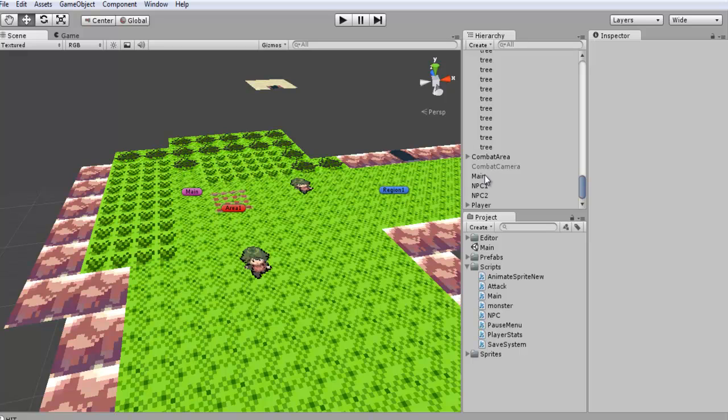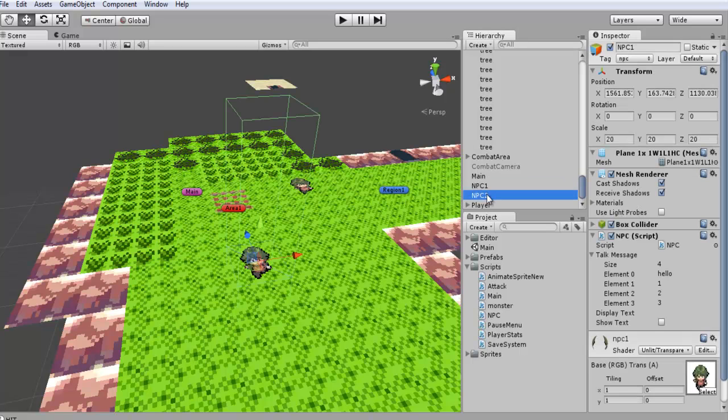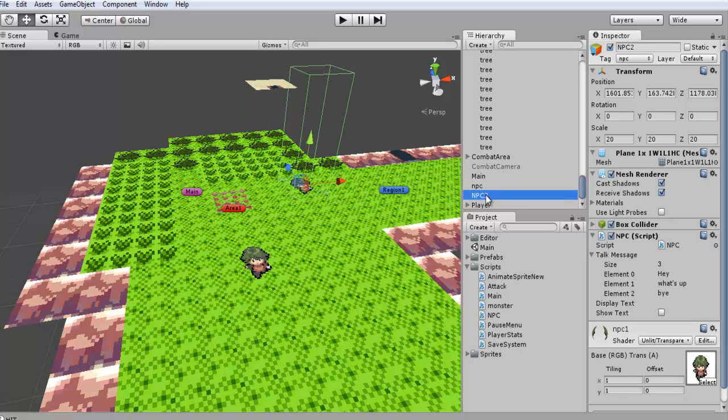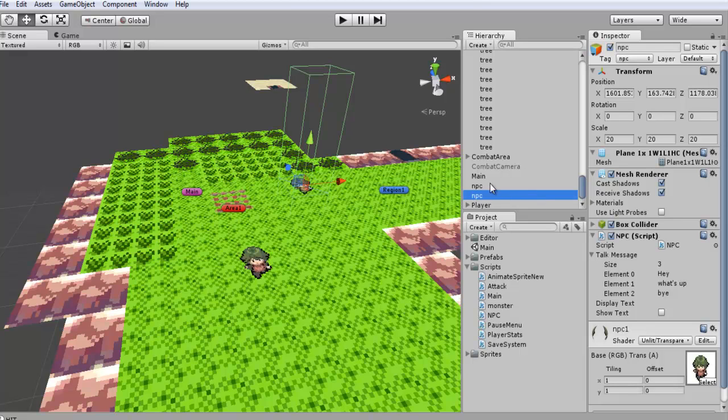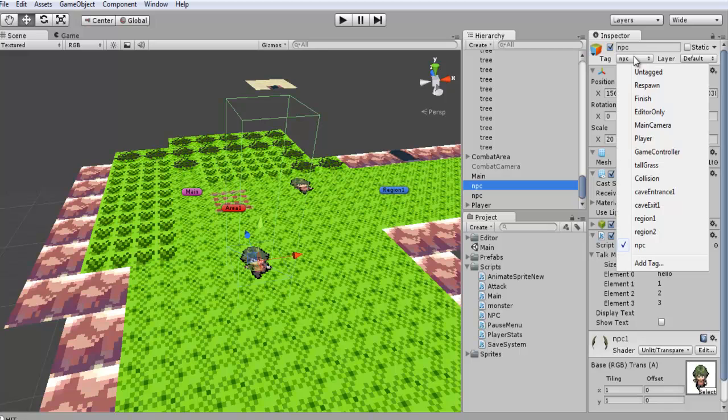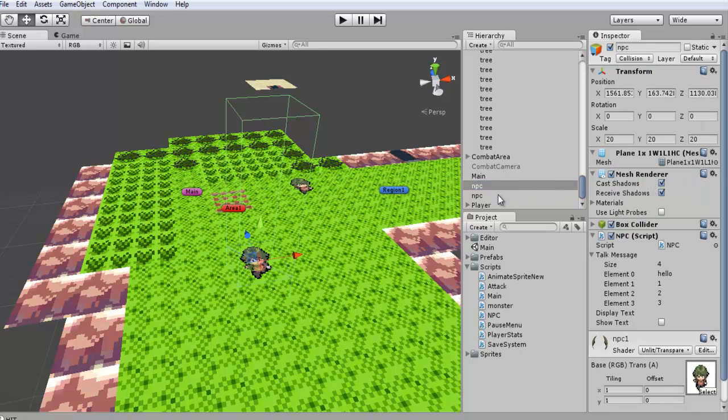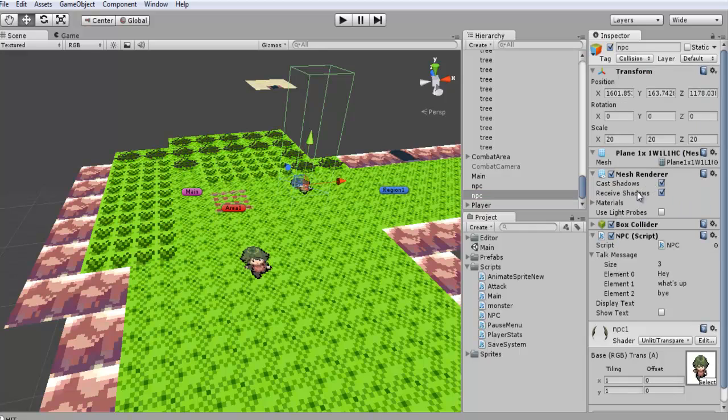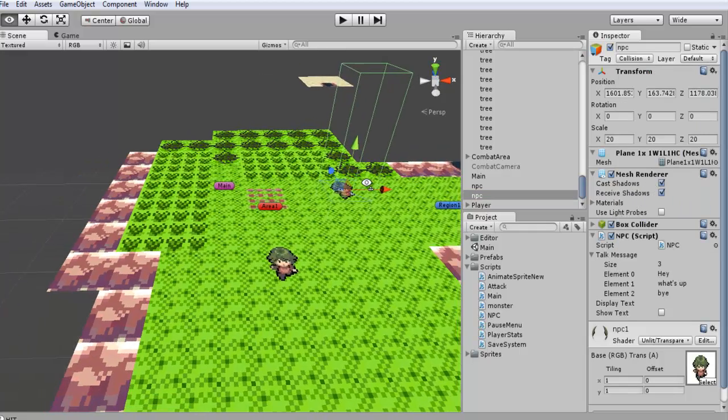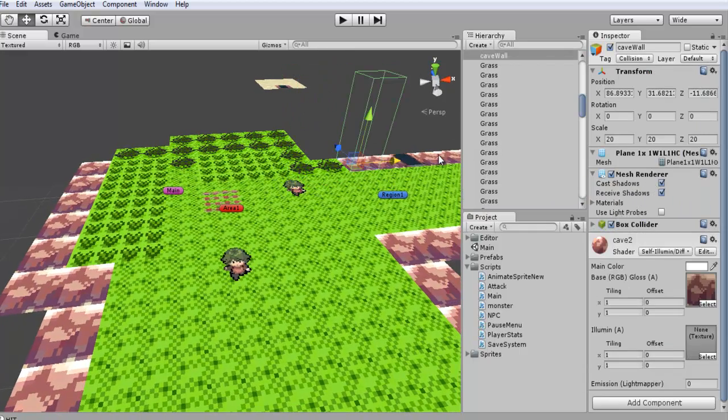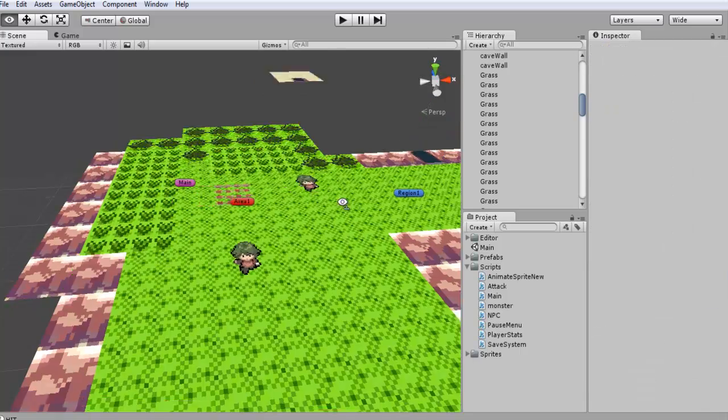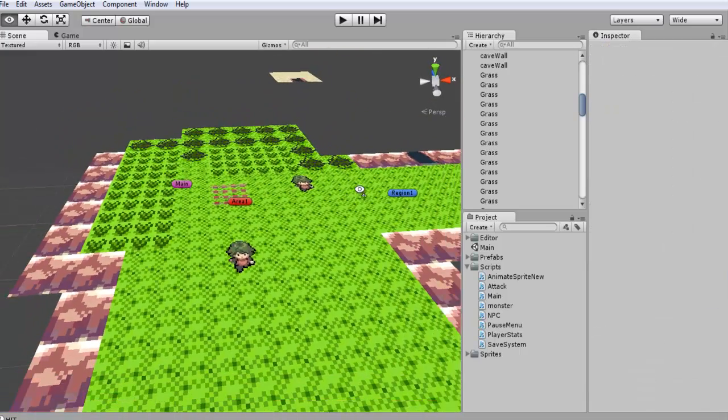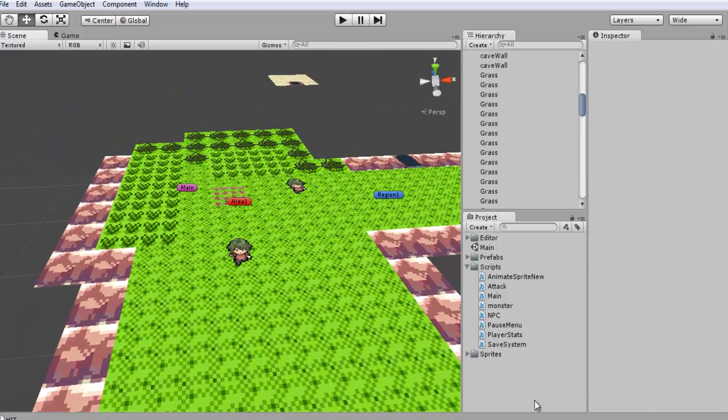The first thing we're going to want to do is find our two NPCs that we currently have. It's a very simple fix. We're just going to name all our NPCs just NPC. And from here what we want to do is actually go and we're going to change these to collision, because we want these to have collision just like all our other walls and whatnot.